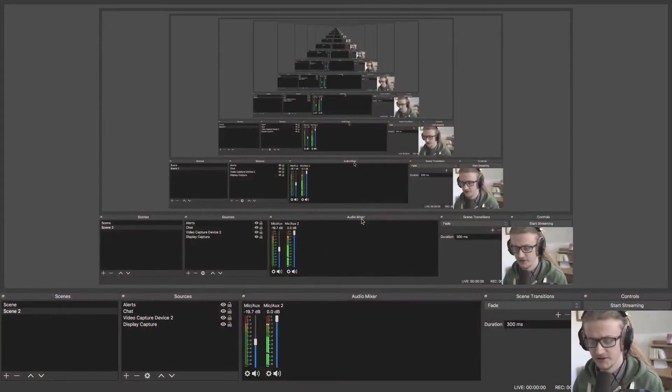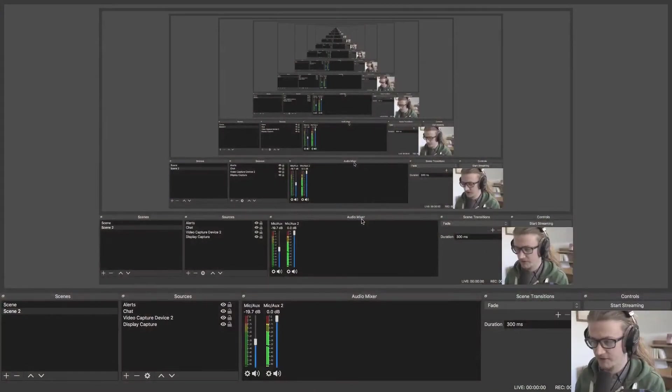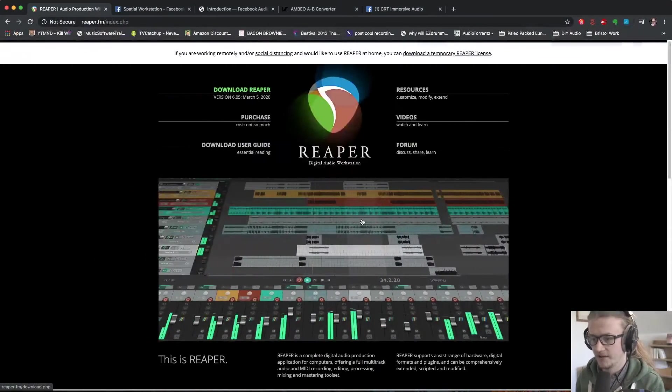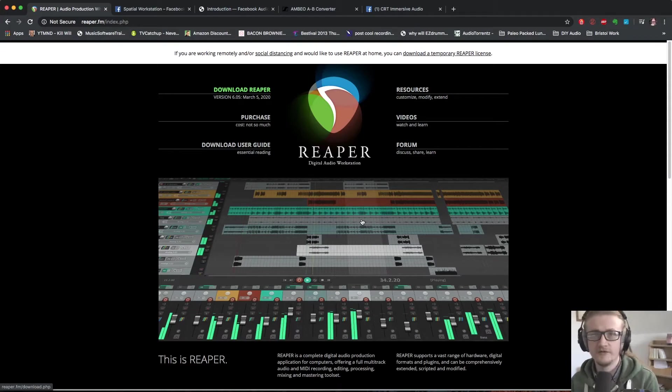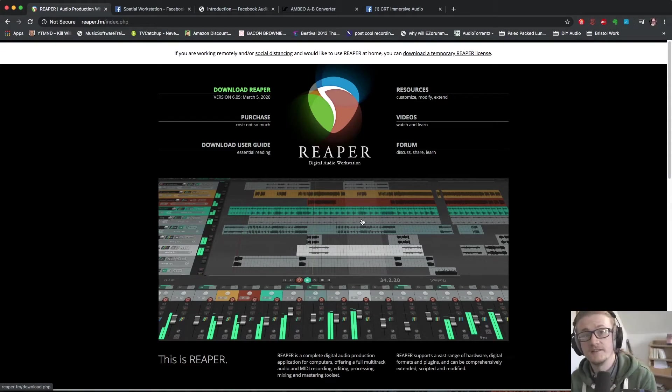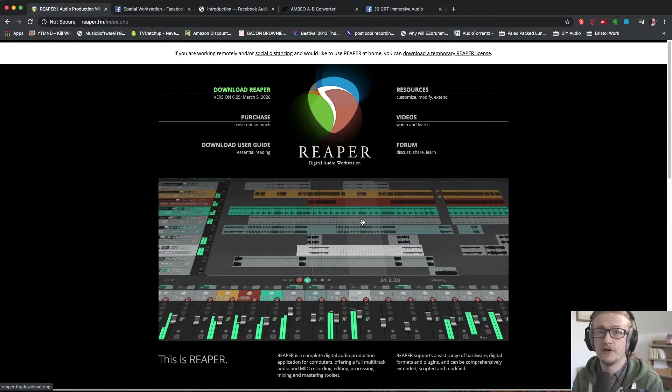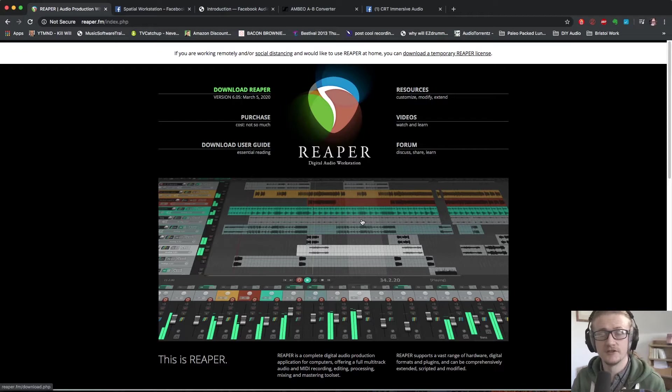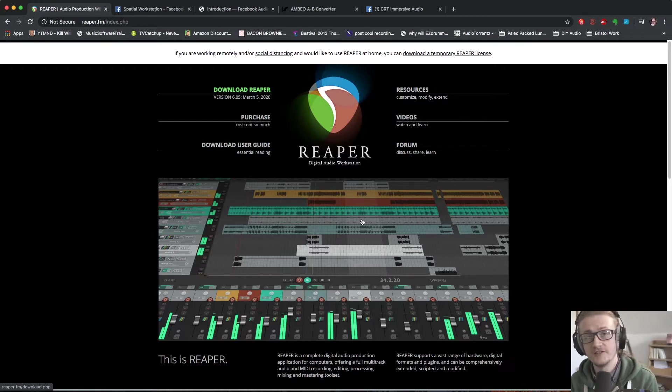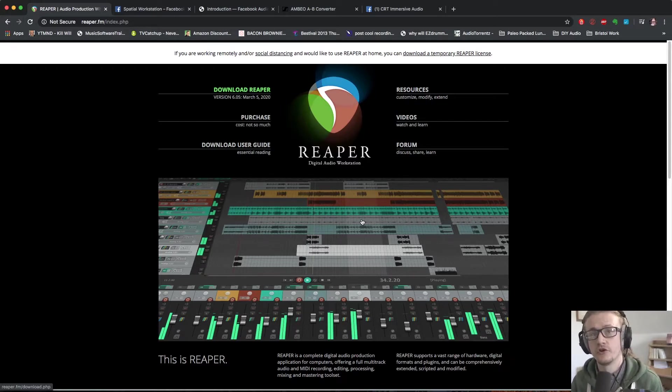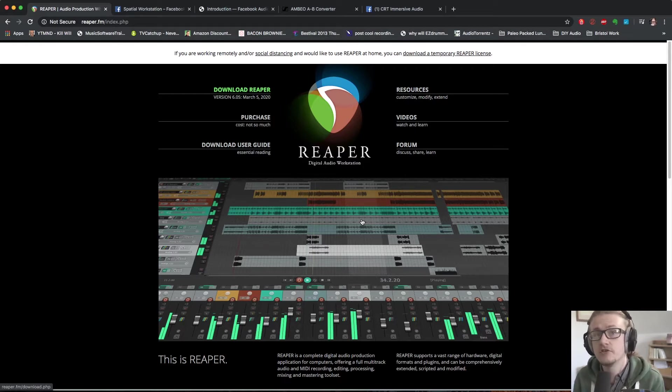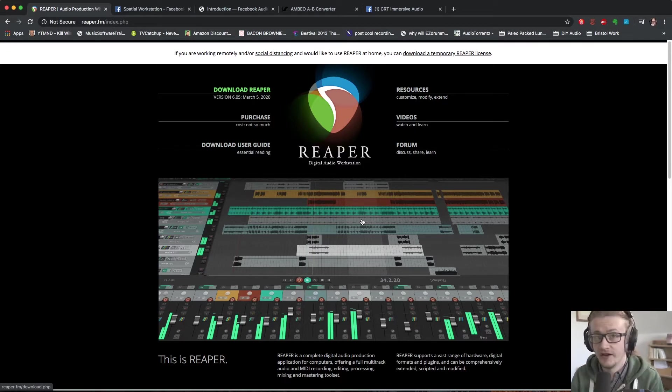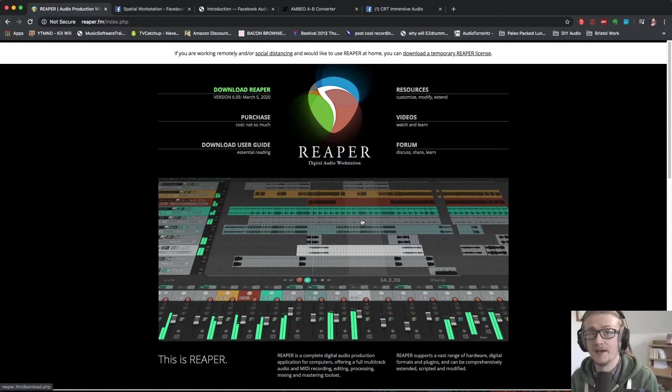So without further ado I'm going to move over to screen sharing and then we're going to have a look at the software that you need and where to find it. So all of the links to these things are in the description below, you can find them and go and get them yourself. They're all free to use and they're all cross-platform so it doesn't matter if you're on Mac or Windows, you can use them on either and you don't have to pay a penny.